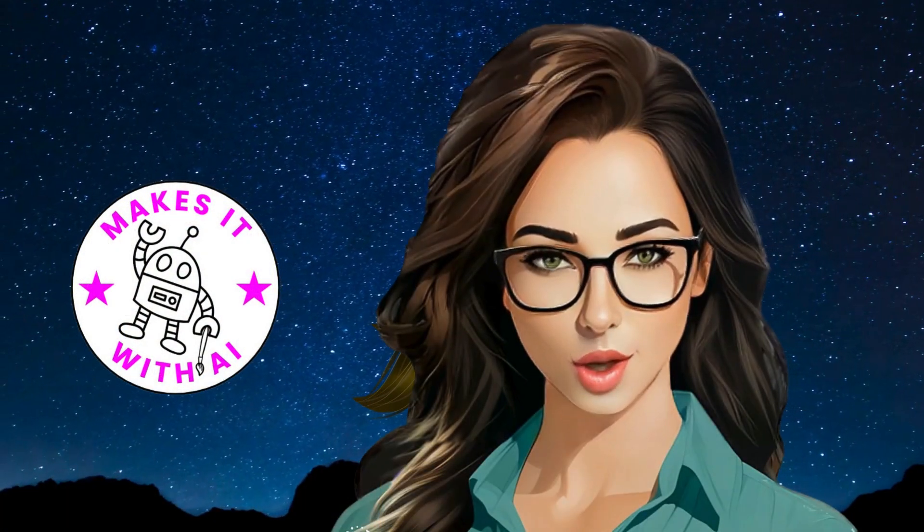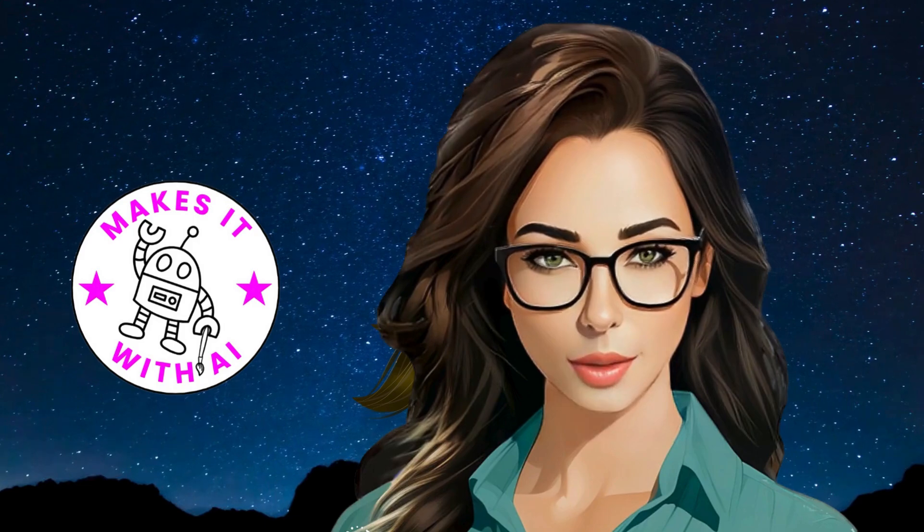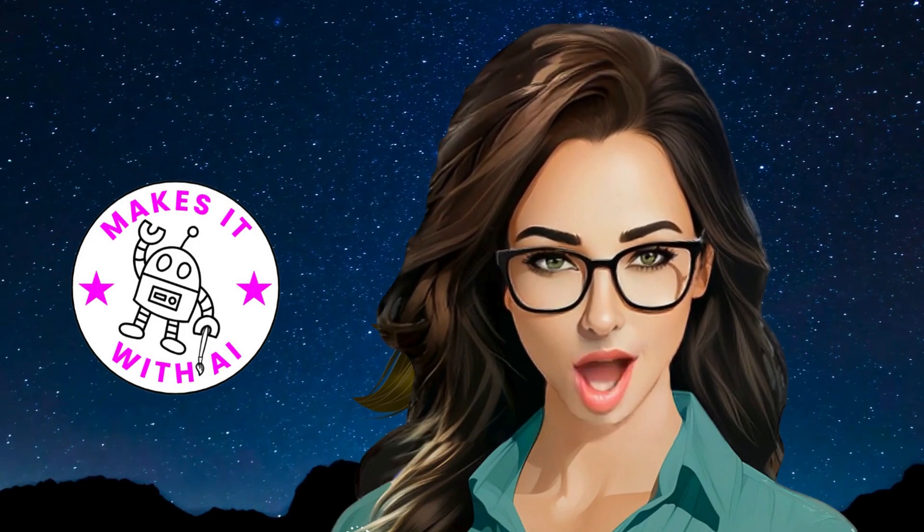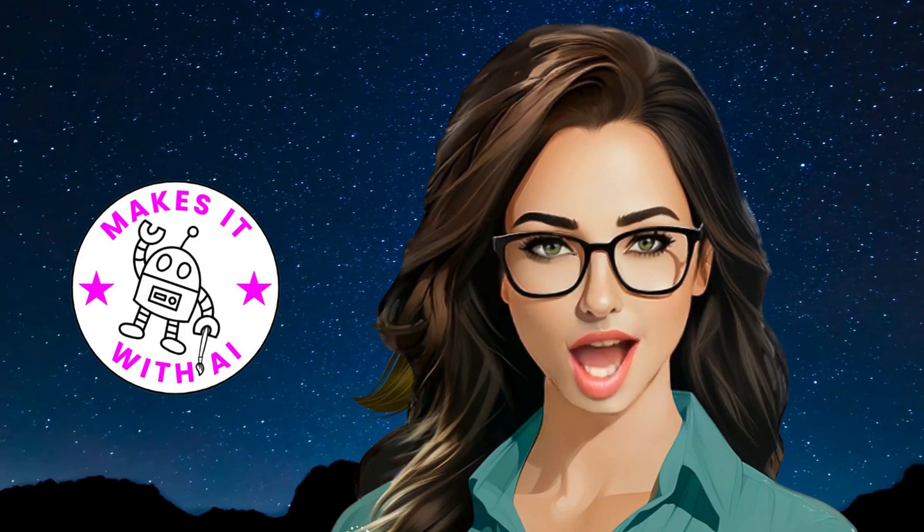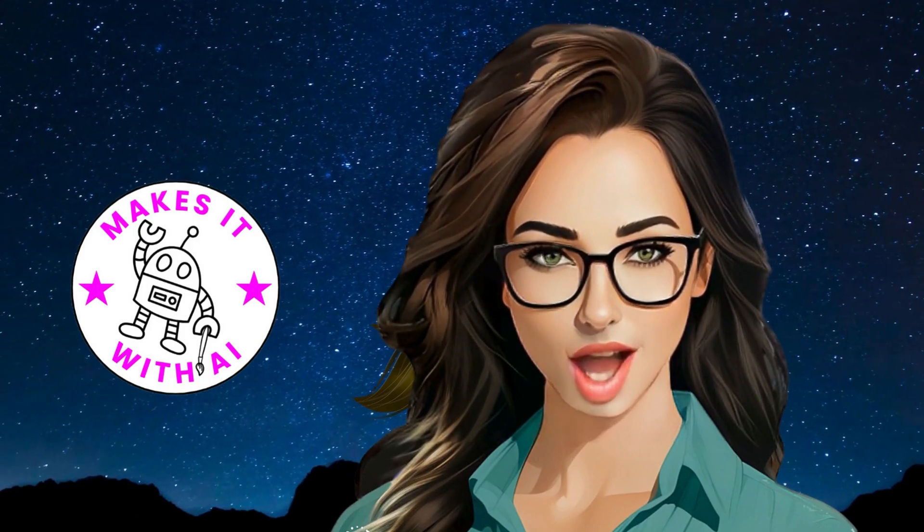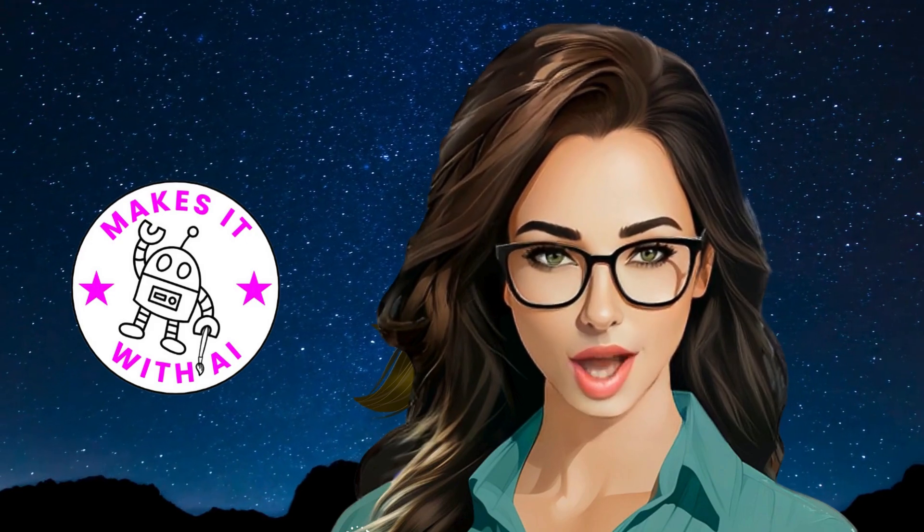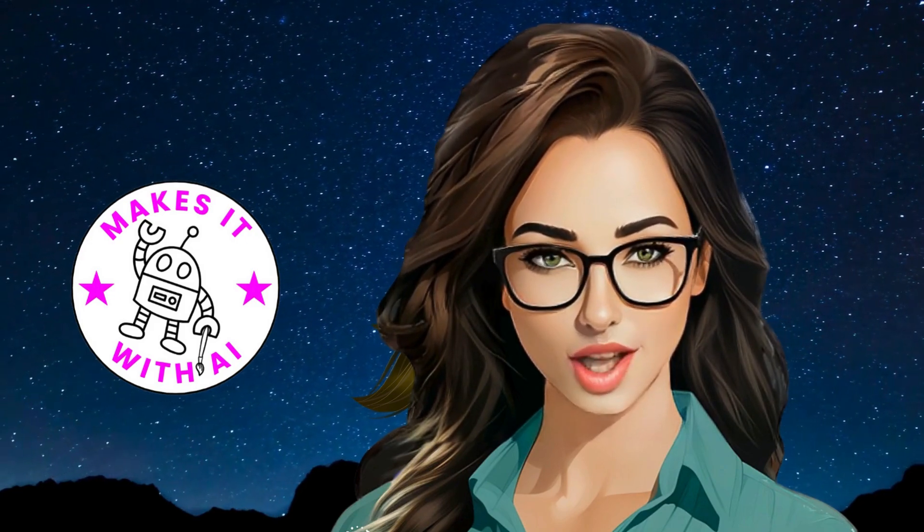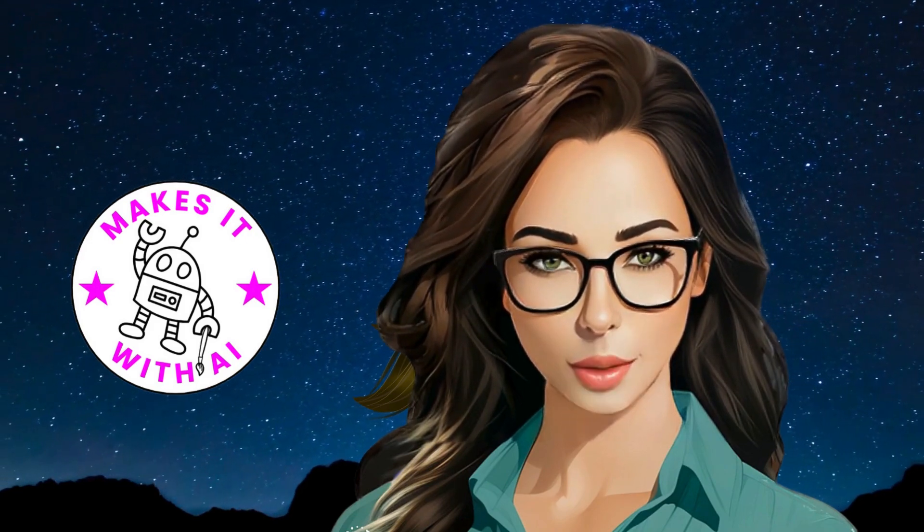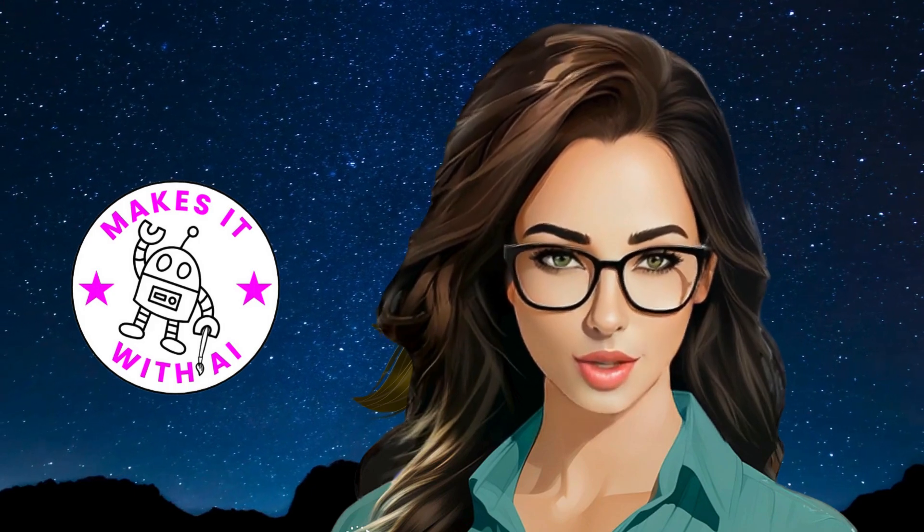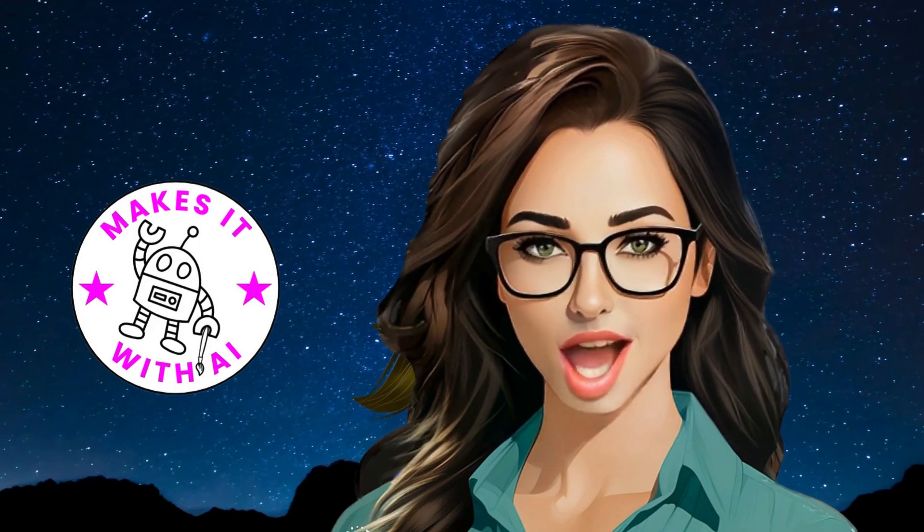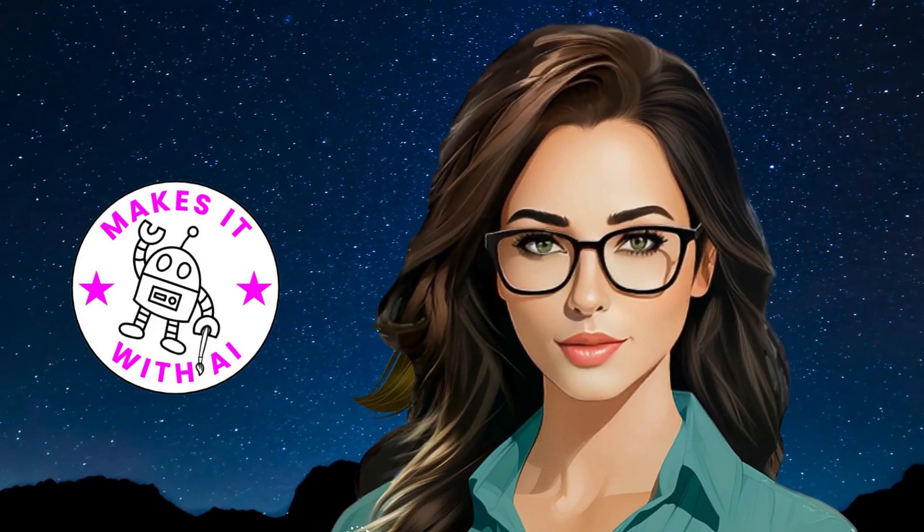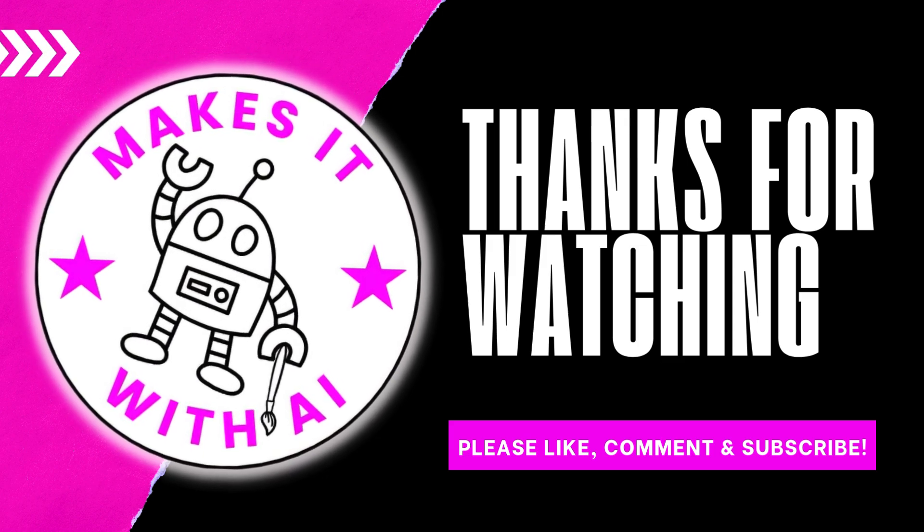If you enjoyed this video, please remember to like it, subscribe to the channel, and share it with your friends. Until next time, keep creating, keep innovating, and keep making it with AI. Thanks for watching and I'll see you in the next video. Bye.